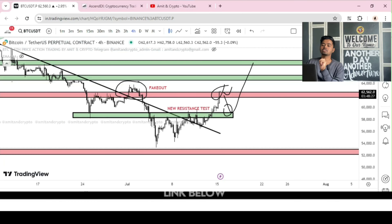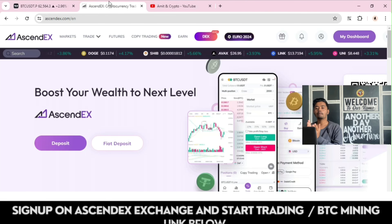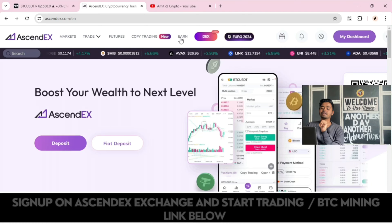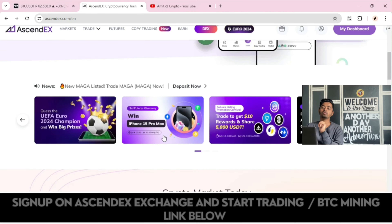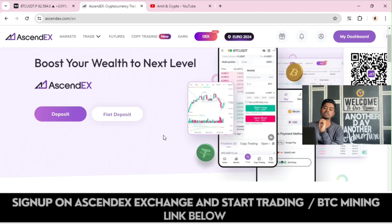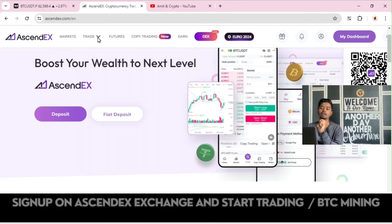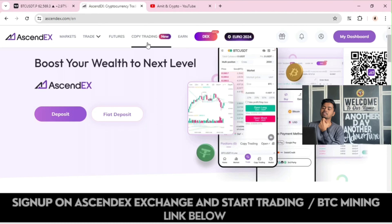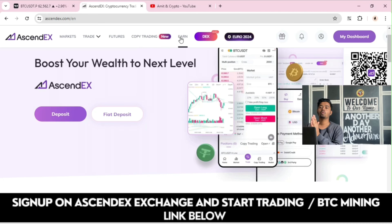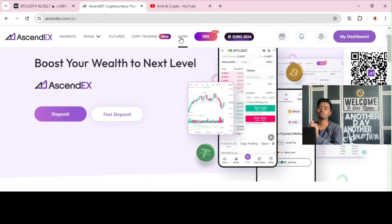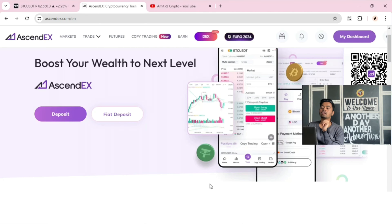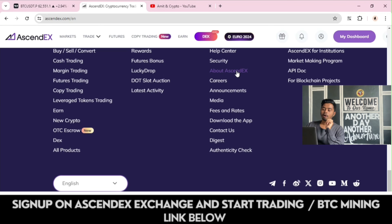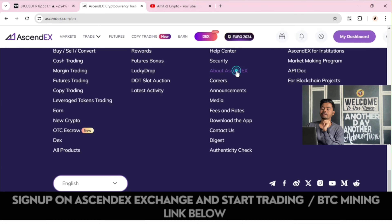Now we will be turning to the next topic, which is about AscendEX crypto trading platform. On AscendEX, you can do a lot of things: spot trading, leverage trading, you can also join copy trading. If you want to earn by investing, you can go with the earn option. Now let's understand some concepts about AscendEX.